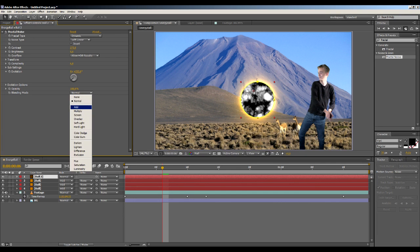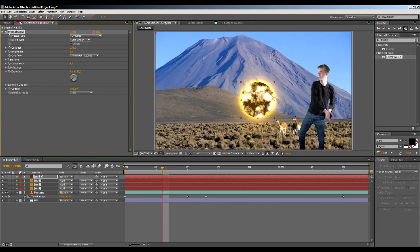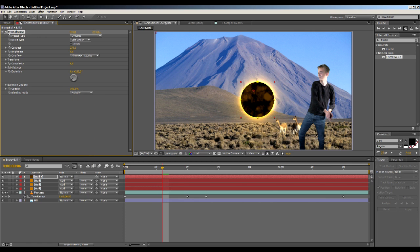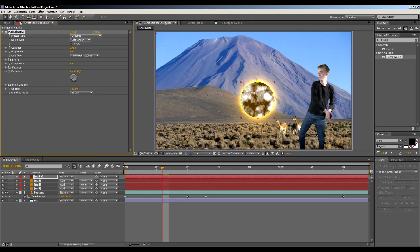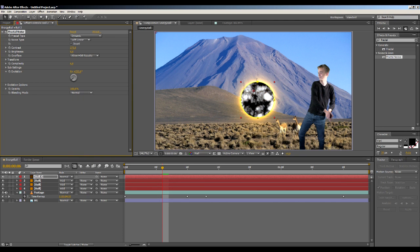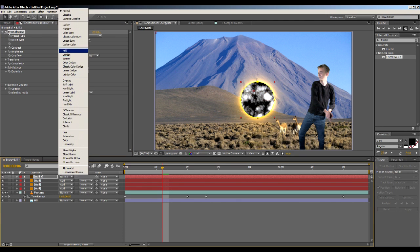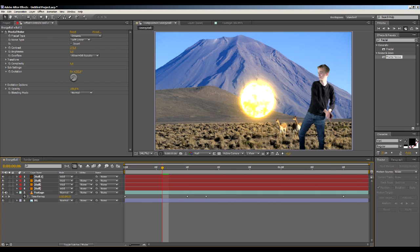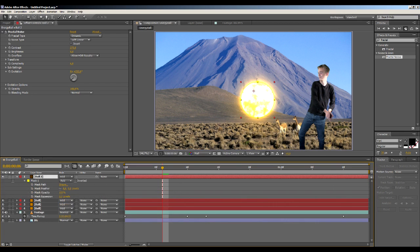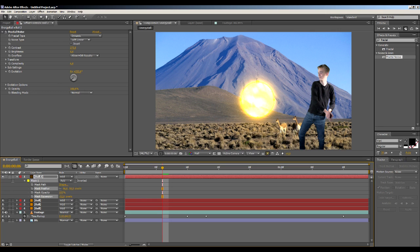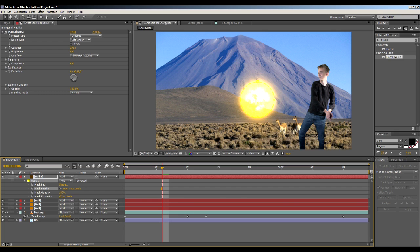Okay, so now we can try to change this to add. That doesn't really react for us. Maybe multiply. Just play around with the transfer mode. For now I'll set this to normal, try to set this to add. Yeah, this looks kind of cool. So we can maybe bring this expansion in. This will shrink the energy ball and bring up the feather amount, maybe something like this. This creates this kind of cool core to it.